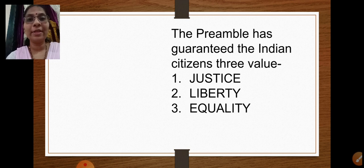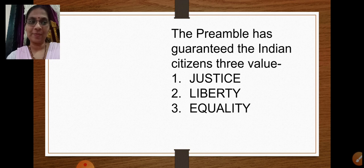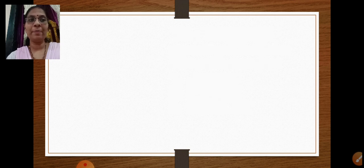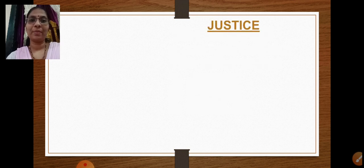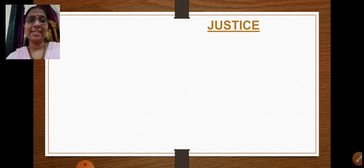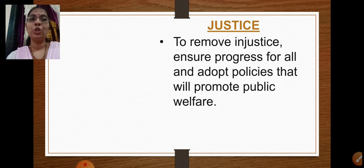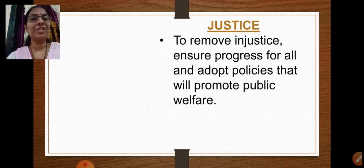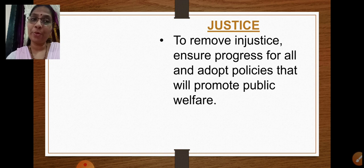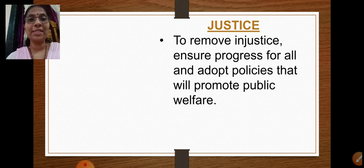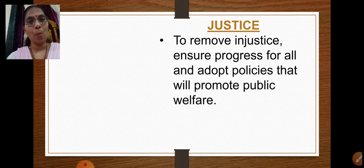The first value is justice, the second is liberty, and the third is equality. Today we will learn about the first one — justice. So what do we mean by justice? Justice means to remove injustice, ensure progress for all, and adopt policies that will promote public welfare.